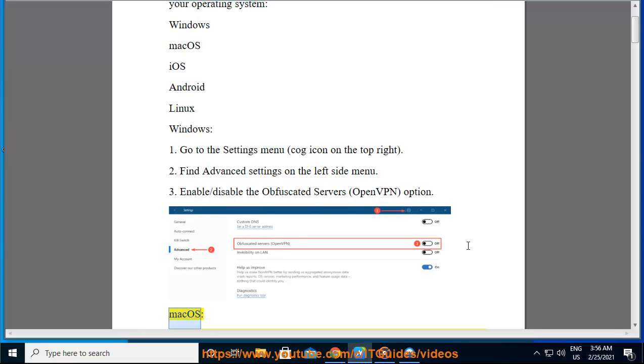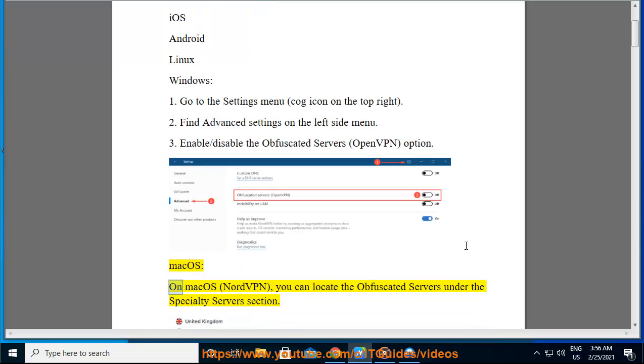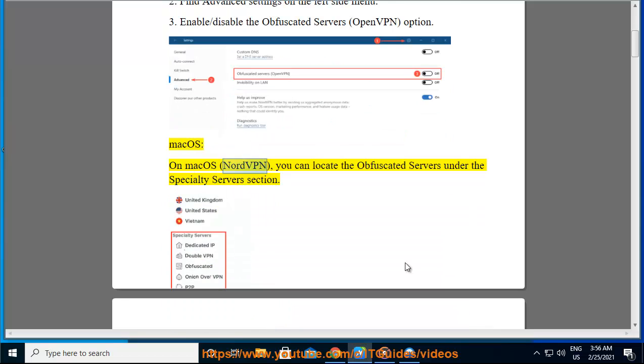Mac OS: On Mac OS NordVPN, you can locate the obfuscated servers under the specialty servers section.